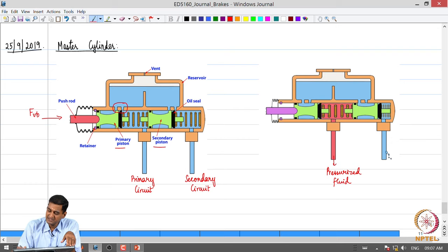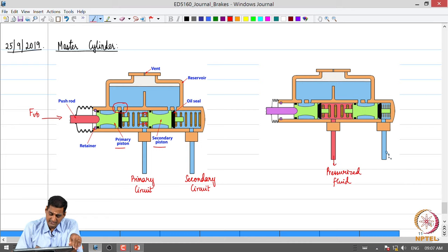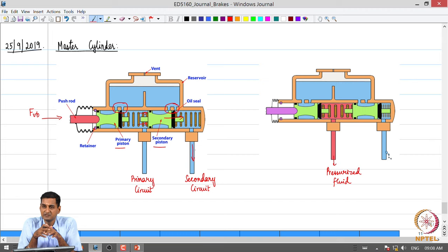Once the pressure in the primary circuit increases, it also acts on the secondary piston and pushes it — like a relay race. The fluid in the primary circuit gets pressurized, the secondary piston is displaced, closing the connection to the secondary circuit from the reservoir, and then pressurizes the brake fluid which flows to the corresponding foundation brakes.